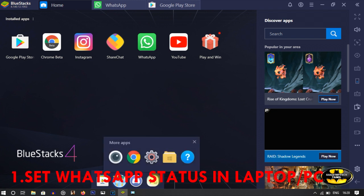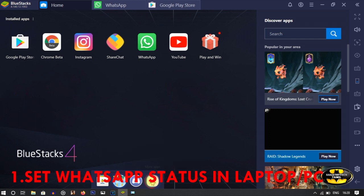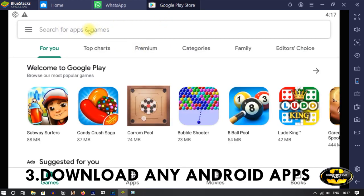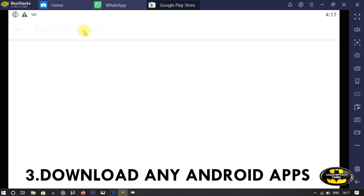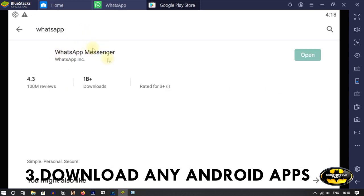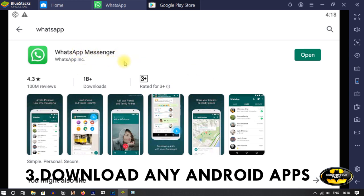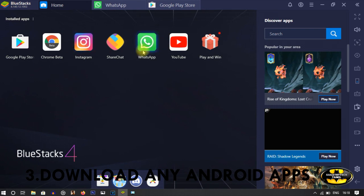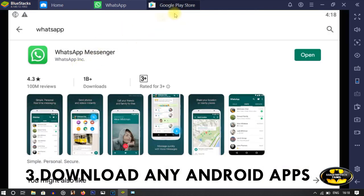So we will talk about the first step and then see the next step. We are going to install BlueStacks on the laptop. You can get a status on the laptop using this new app. We will see how to install the app.